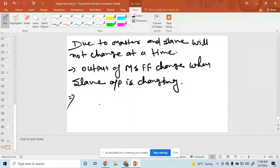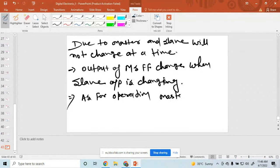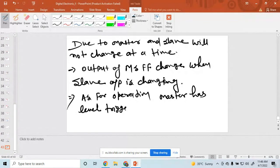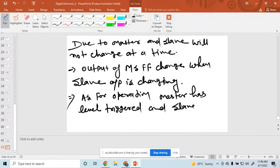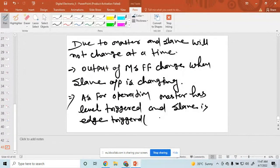As for operations, master is level-triggered and slave is edge-triggered.